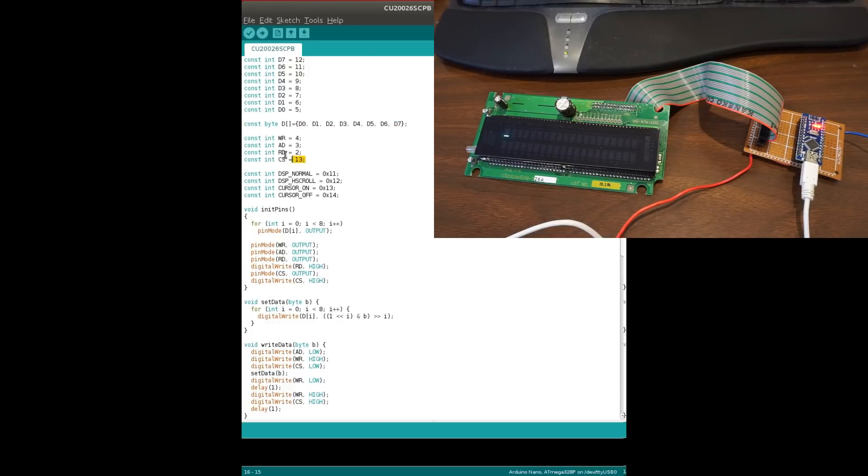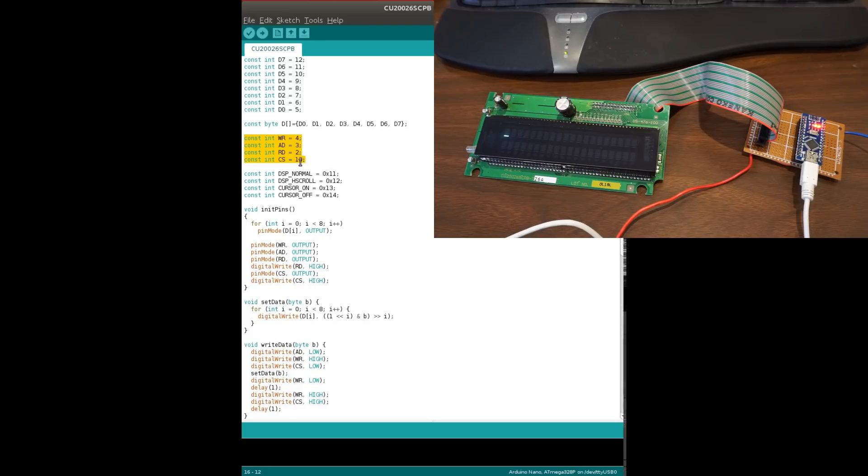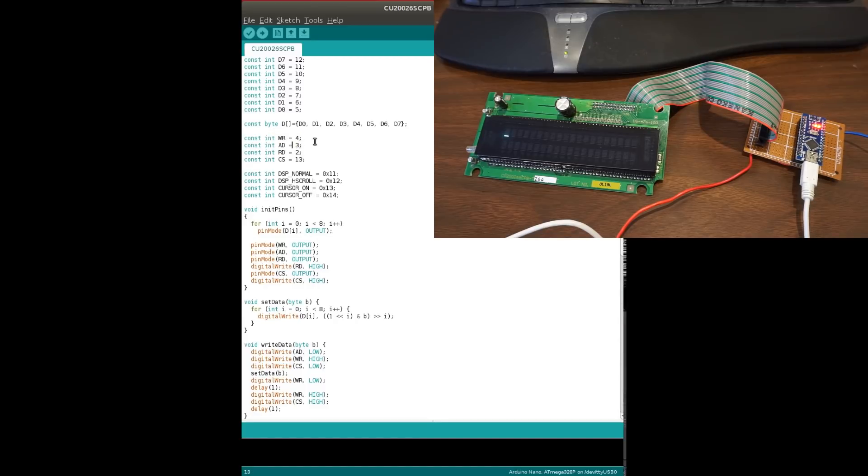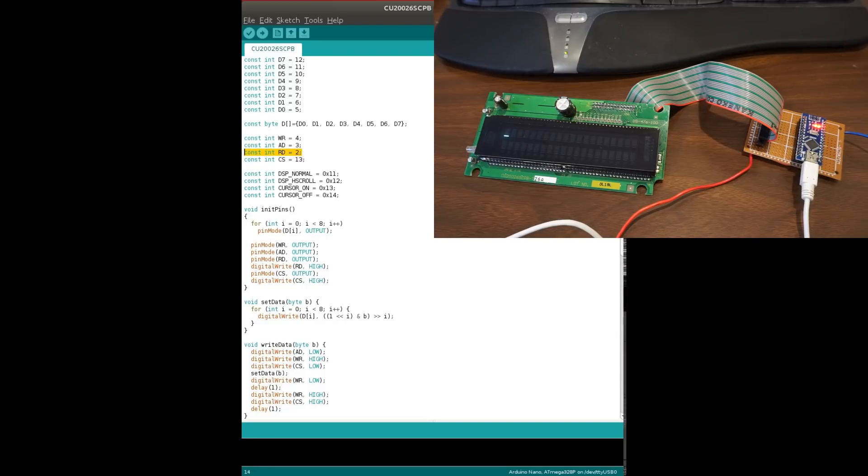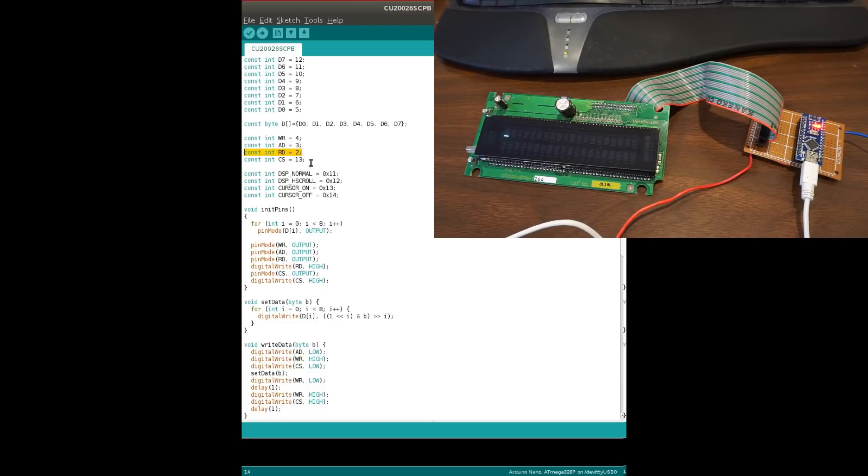And here we have the control pins, four is for write and the 13 is for chip select. And AD is for data and commands and RD, this is for reading back, which I'm not using, but nevertheless for completeness, I included that into the sketch here.